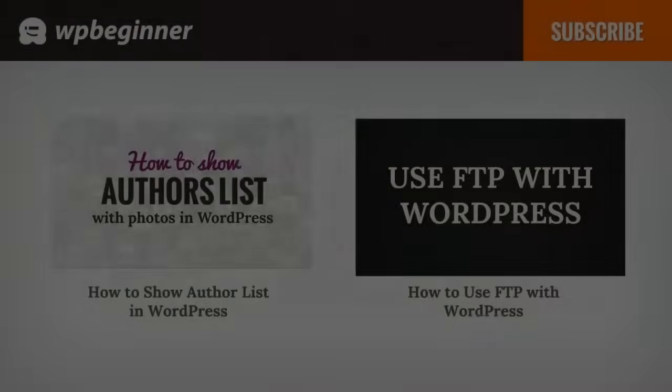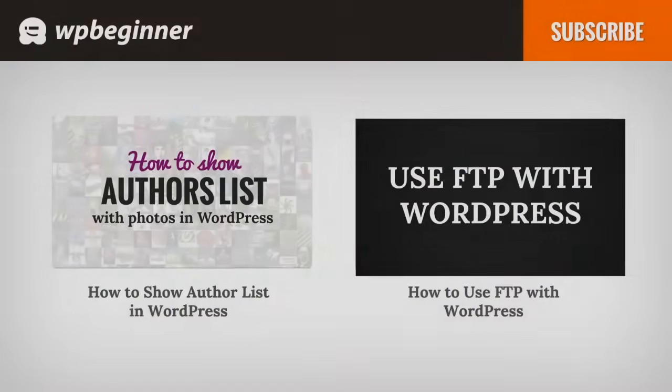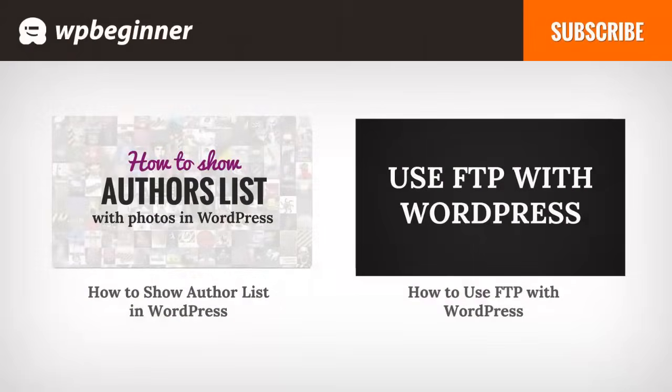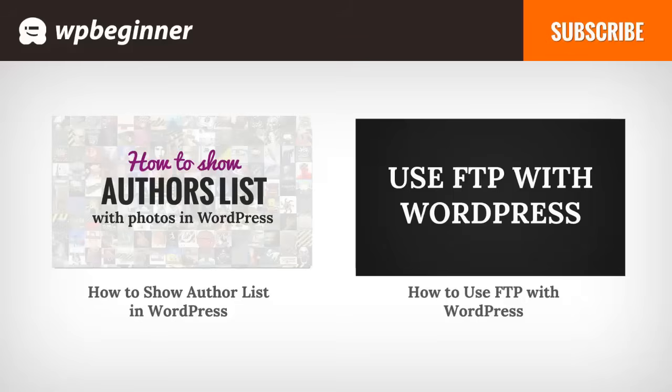I hope you liked this video and found it helpful. If you did, click on the like button below and leave us a comment. And if you want to receive more helpful videos, don't forget to subscribe to our channel and check out WPBeginner.com for more useful information on WordPress.